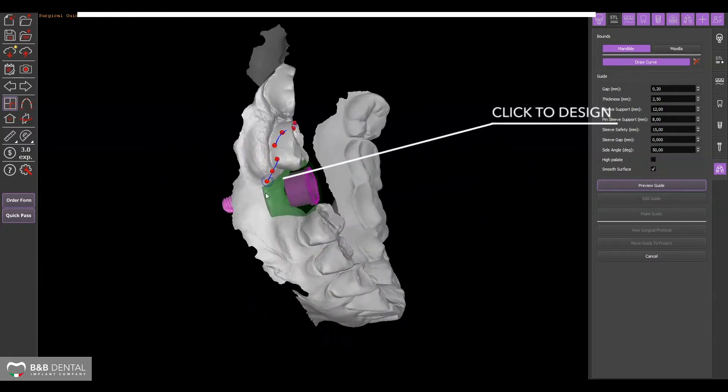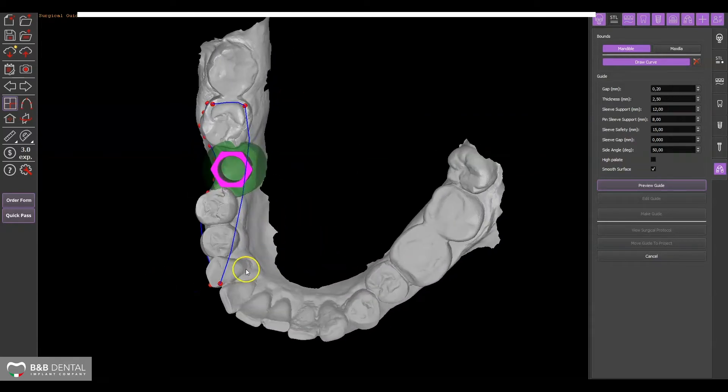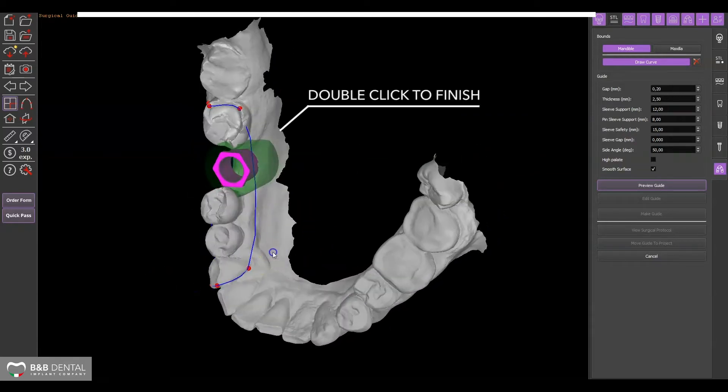Create a shape by clicking on the model until an area is defined. Complete the operation with a double click.